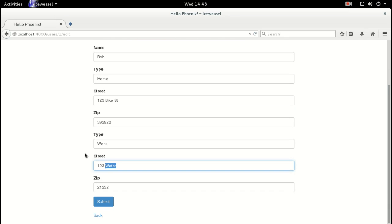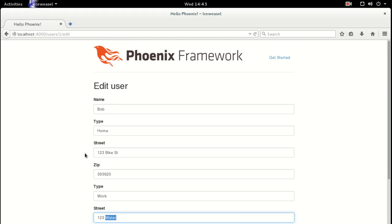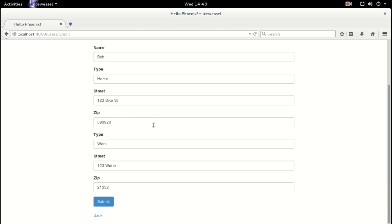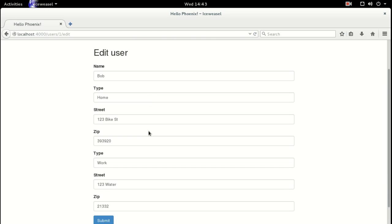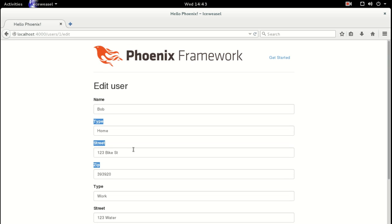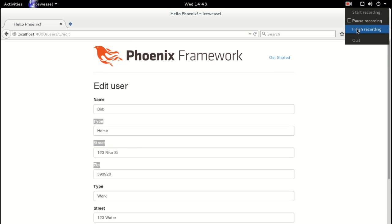We've got nested forms. That concludes nested forms in Phoenix. Next time I want to go over adding these dynamically and also being able to delete. I hope you enjoyed this video — please subscribe, and I'll catch you next time. Thanks, bye.